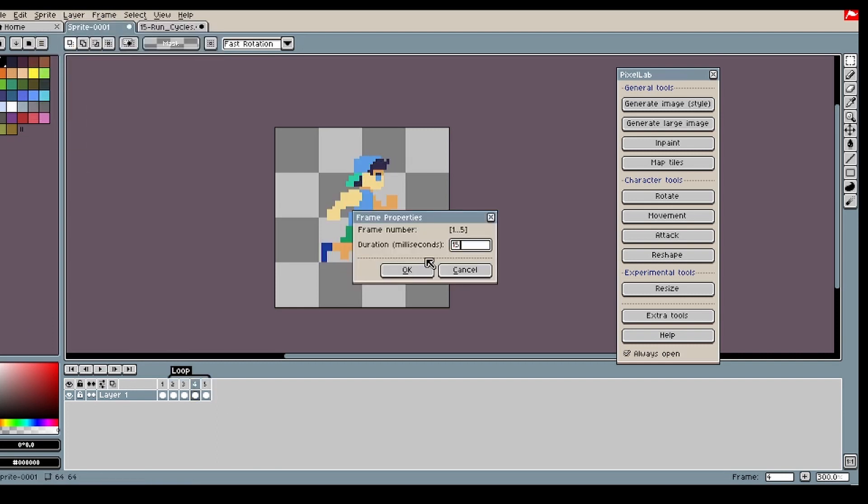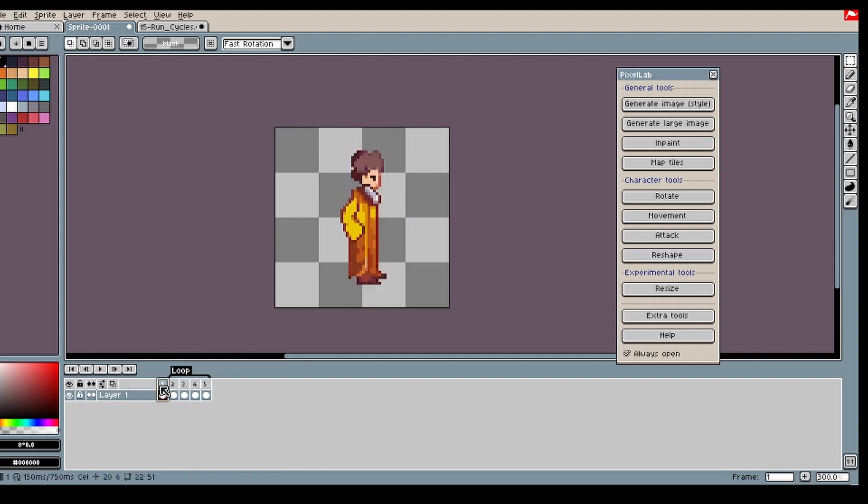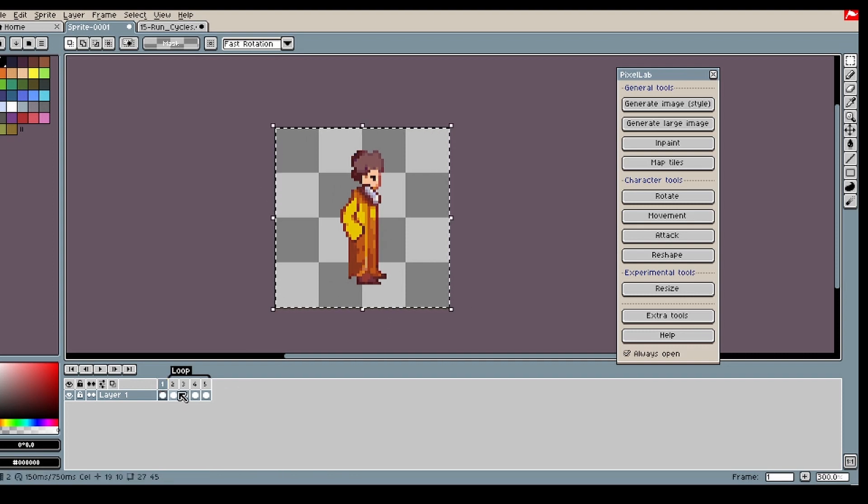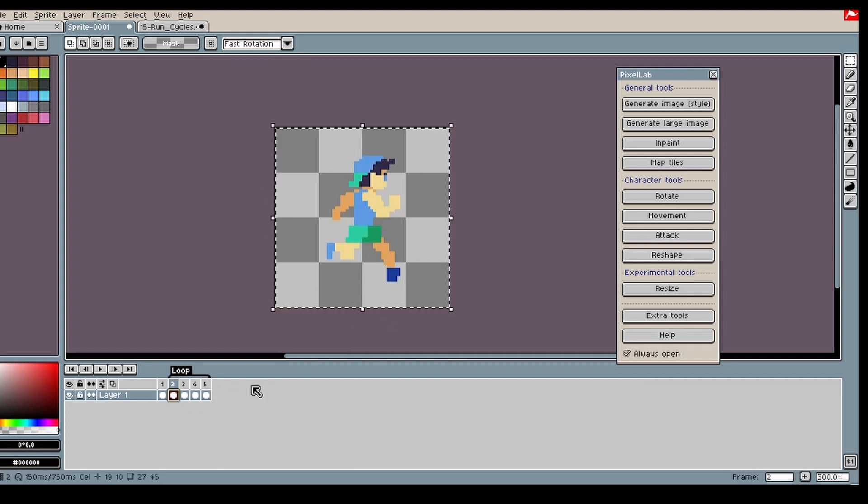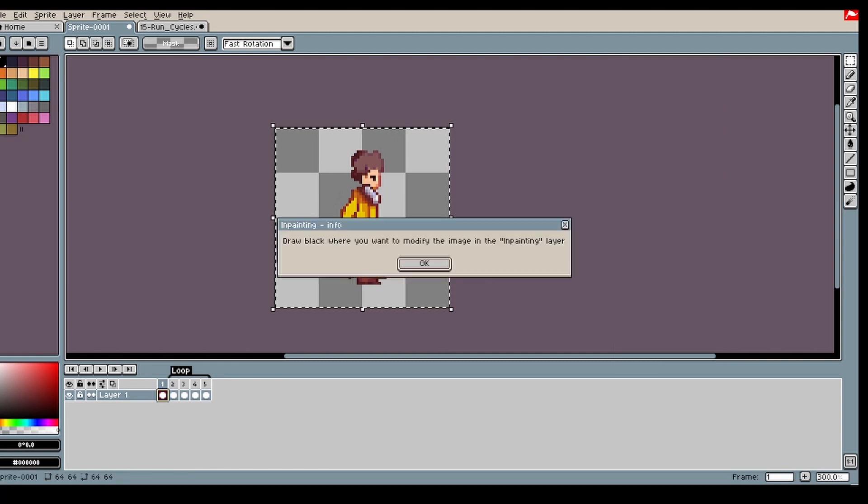So this is what it looks like. I'm gonna take this character that I generated and use this animation to create my movement.